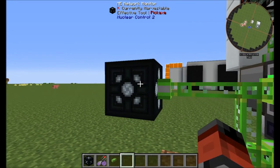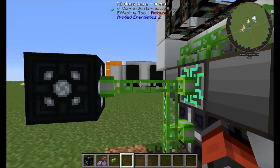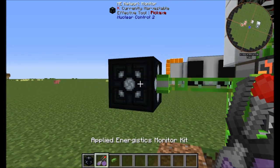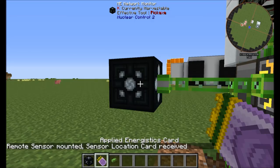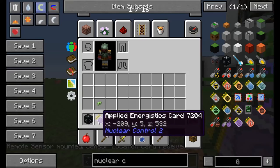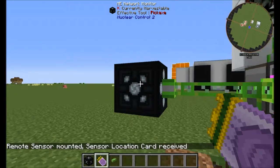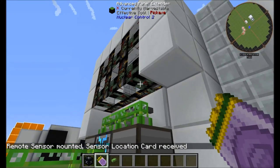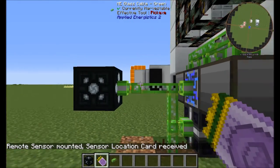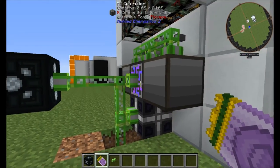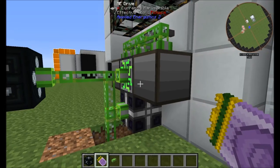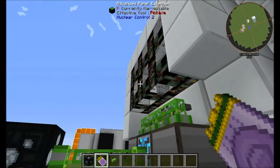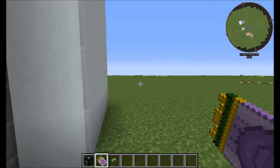With the ME network monitor connected up, it is going to take up one channel. We right-click it with our monitoring kit, and this will give us a location card with the coordinates for this ME network. Basically, the ME network monitor will see what's going on in our system and the advanced panel extenders will talk to that and display the information.